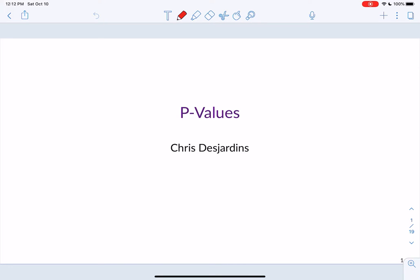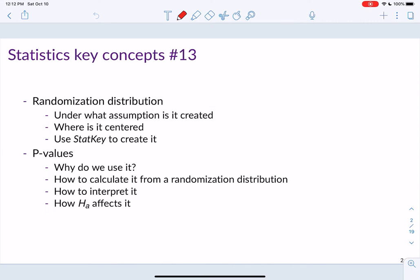Today's lecture is on section 4.2 in the Lock 5 textbook, and this section introduces the concepts of randomization distributions and p-values. The first important piece you're going to learn is about randomization distributions — what we're assuming when we create them, why we create them, where they're centered, and how to use StatKey to create them.